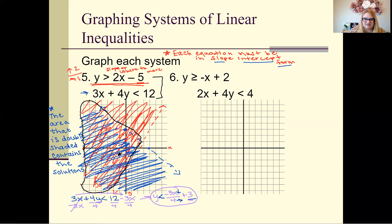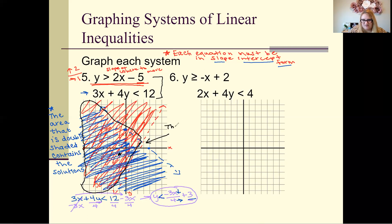You can look at other points — for example, (-5, -2) is a solution because it's in the double-shaded region. If asked whether (0, 3) is a solution, the answer is no because solutions are not part of the dashed line.